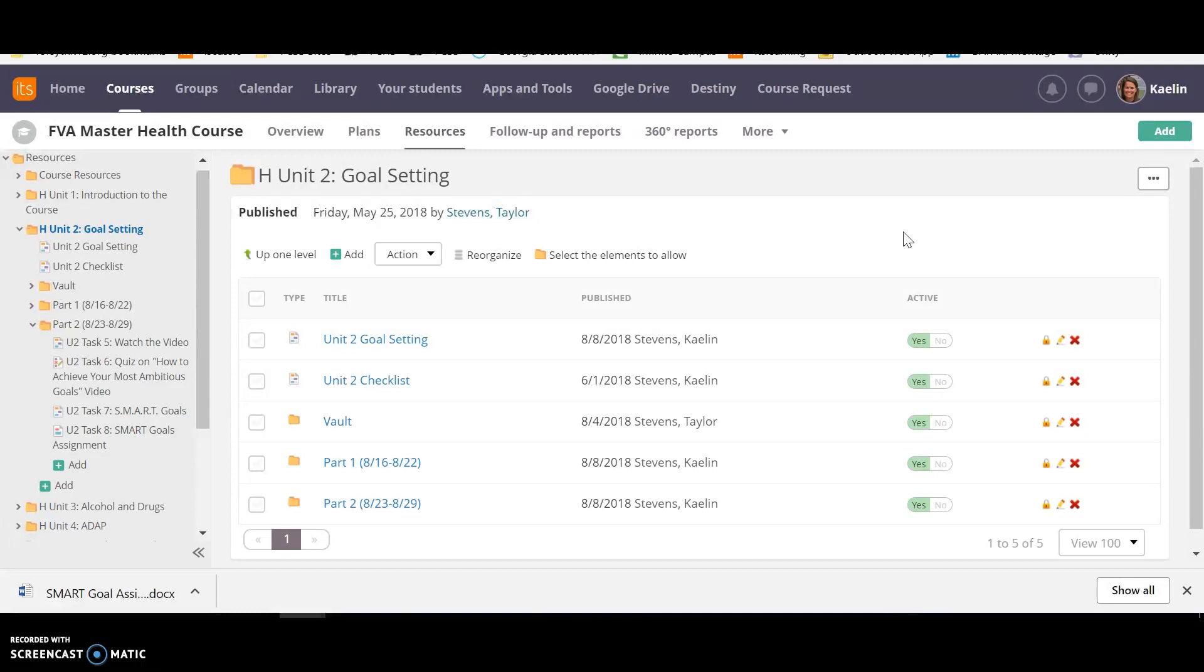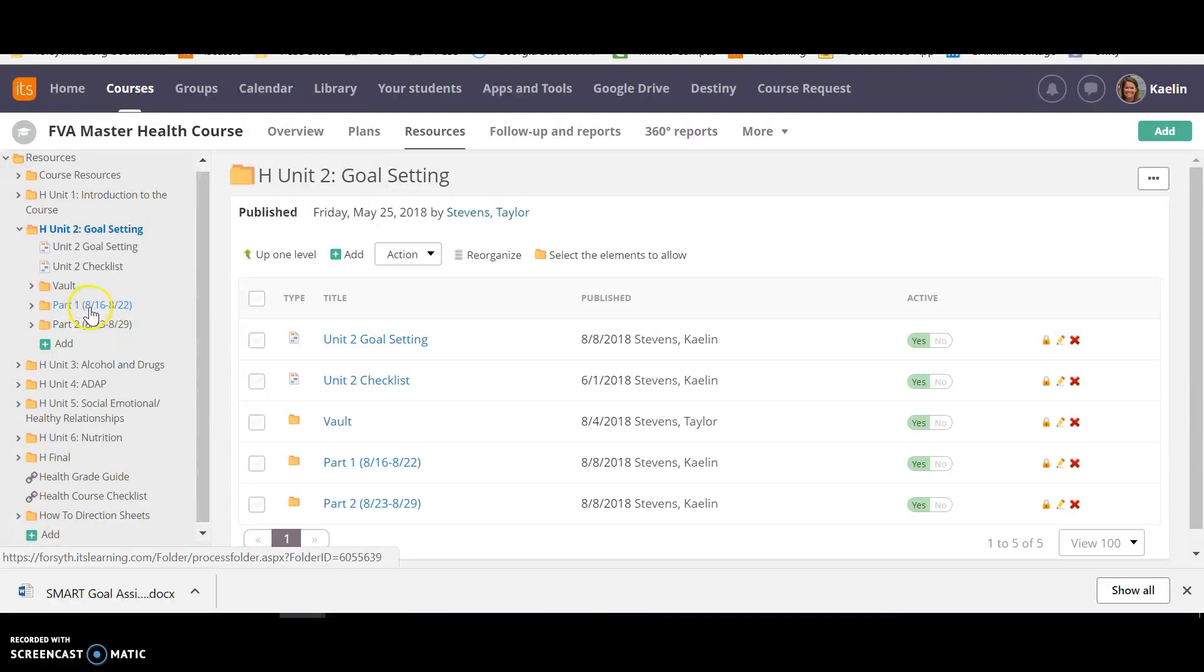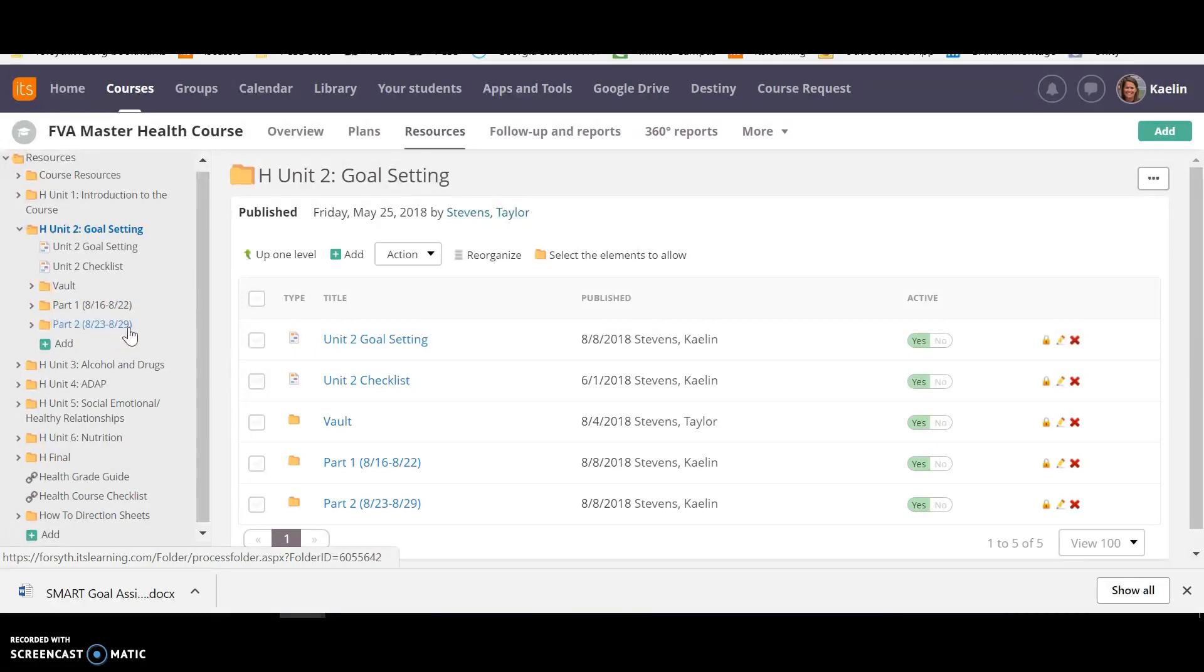So Unit 2 is a two-week unit and it is broken down into two parts. You can see over here on the left side in the tree that part one is August 16th through August 22nd and part two is August 23rd through August 29th. So part one and part two of Unit 2.